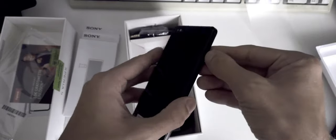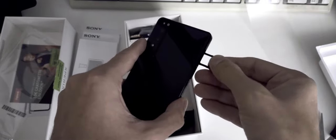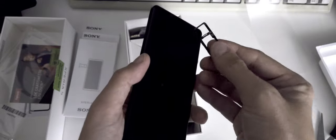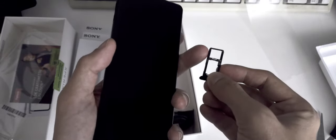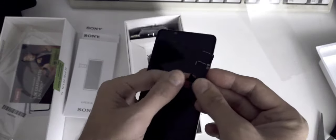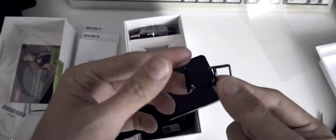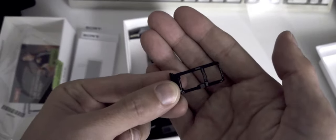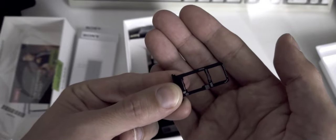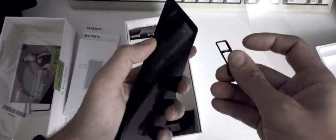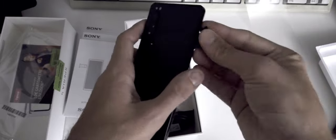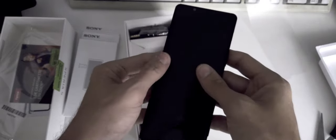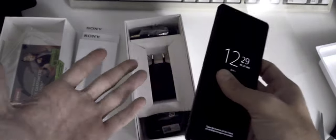Here we have the SIM slot. We can just with our finger put in and get out the SIM. What we have here is a nano SIM slot as well as a slot for a micro SD card. I don't think it has dual SIM support.